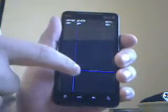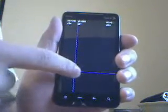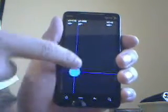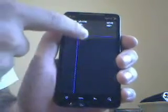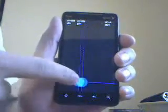This is a demonstration of the input lag on an HTC EVO. This application will place a blue dot underneath my finger as I move it on the screen.